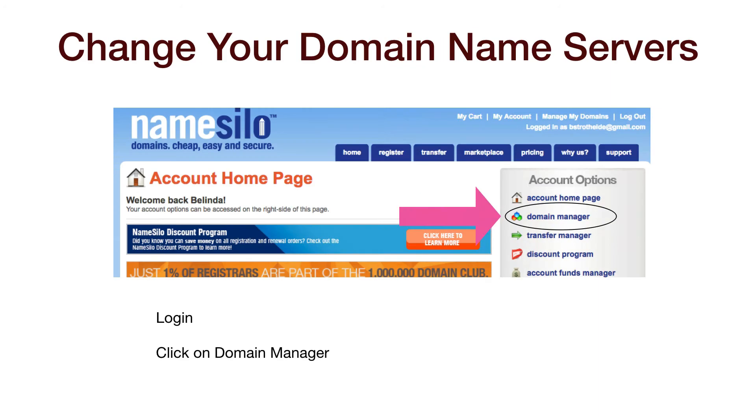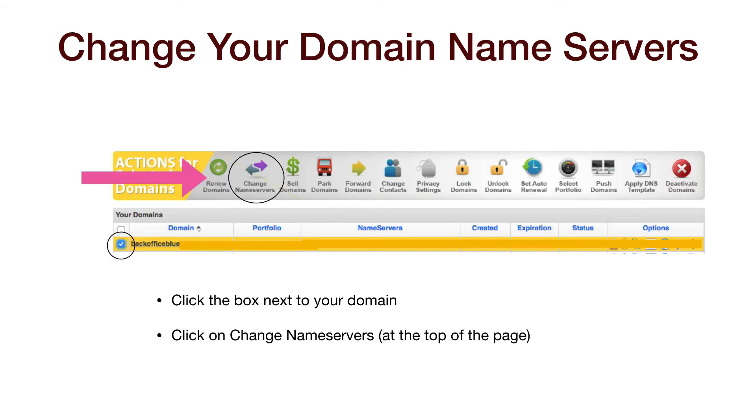Log in and look for the domain manager on the right side of the screen and click on that. You will see your domain name listed and you can click in the box to the left of the name. Next, click on the Change Name Servers at the top of the screen.